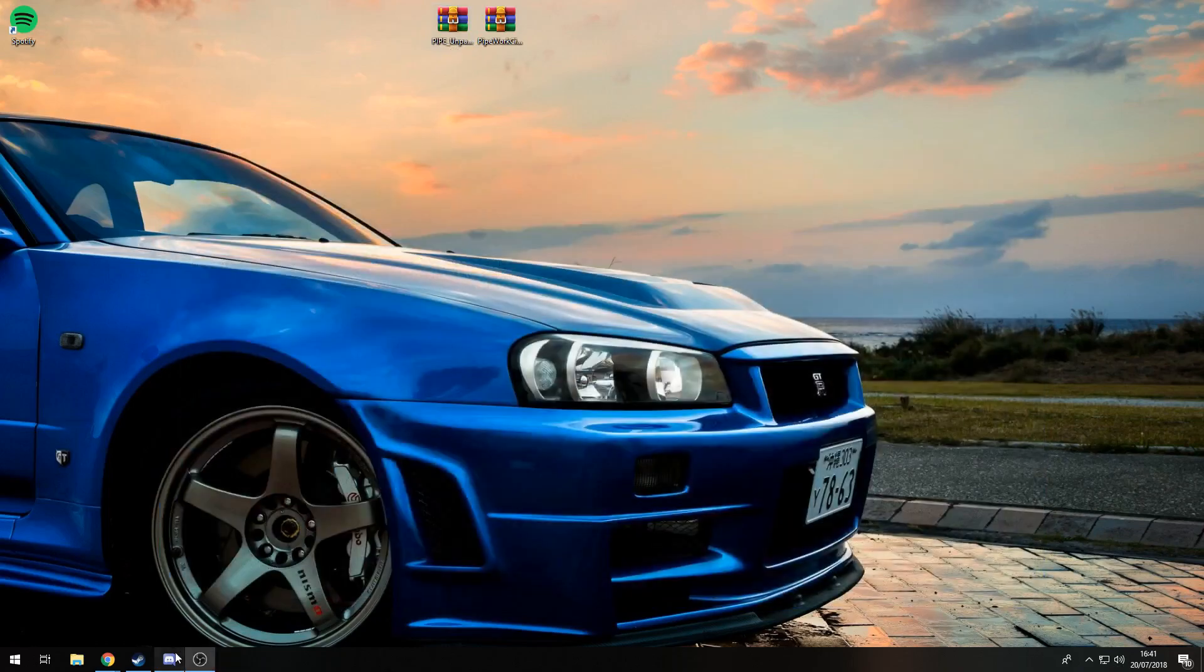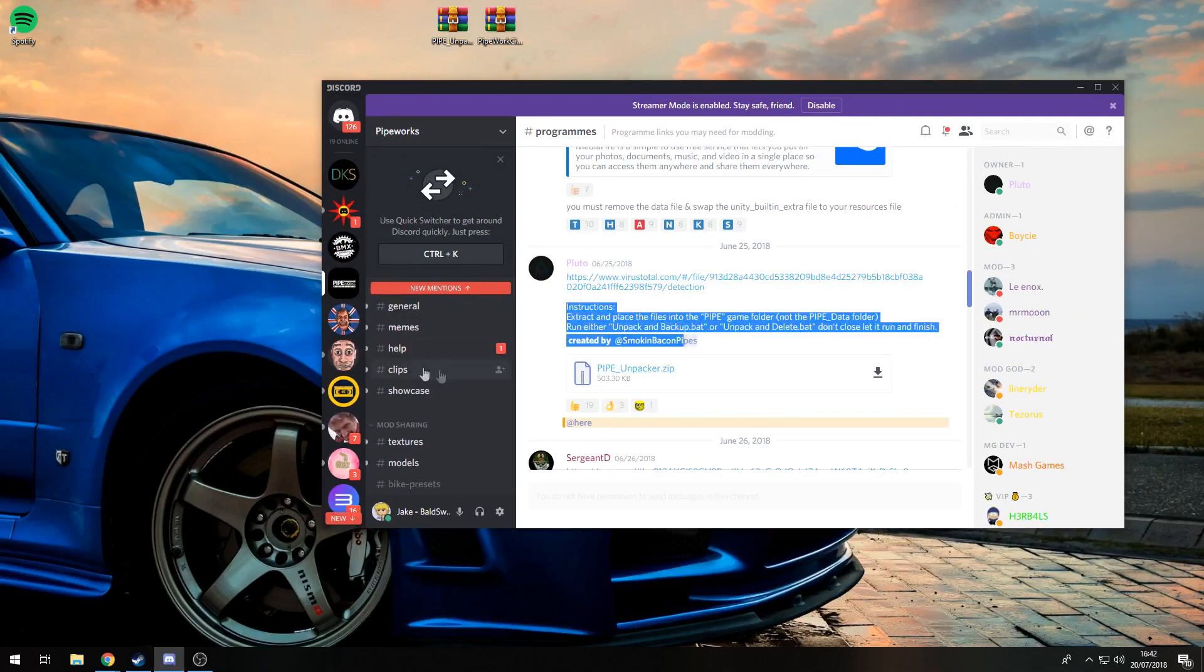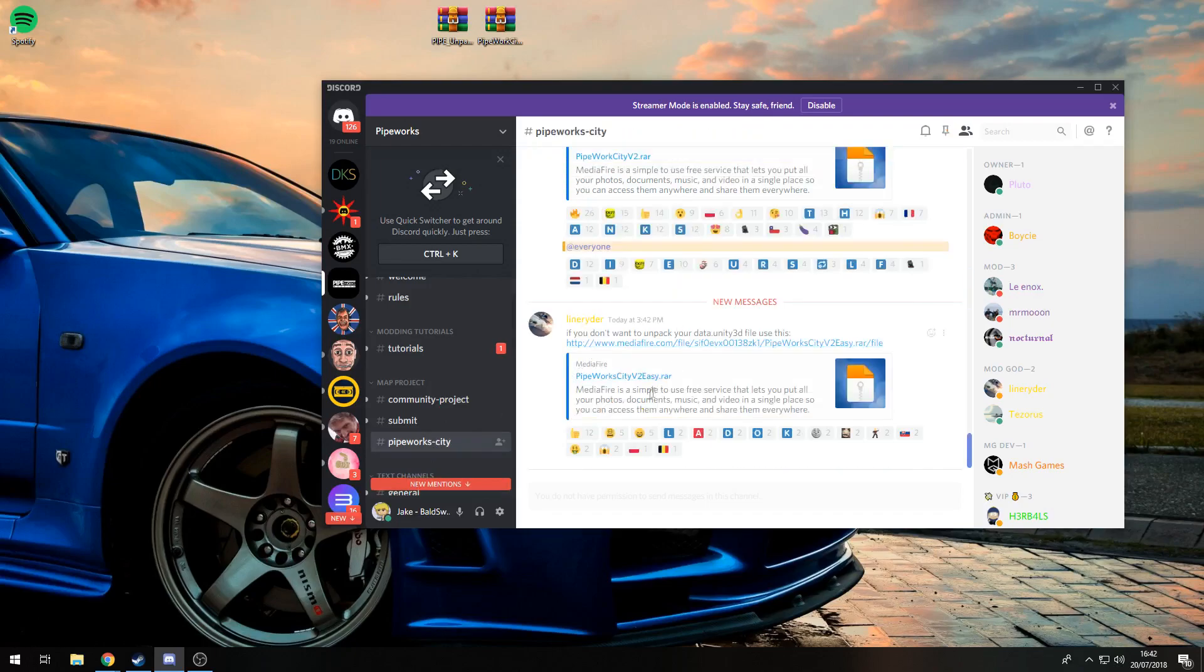You're going to need to go to the Pipe Discord, link in the description, and download the pipe_unpacker.zip. I've got the Discord link in the description, and then you've got to download Pipe City v2.